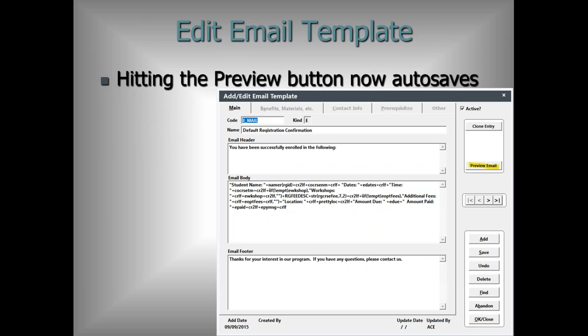When doing the email session at conference, hitting preview email showed outdated content when there were unsaved changes. An auto-save has been added so that any changes are automatically saved before previewing the email. The preview will render HTML — it does not render the body code, but everything else it will render — which is very helpful when composing HTML emails.